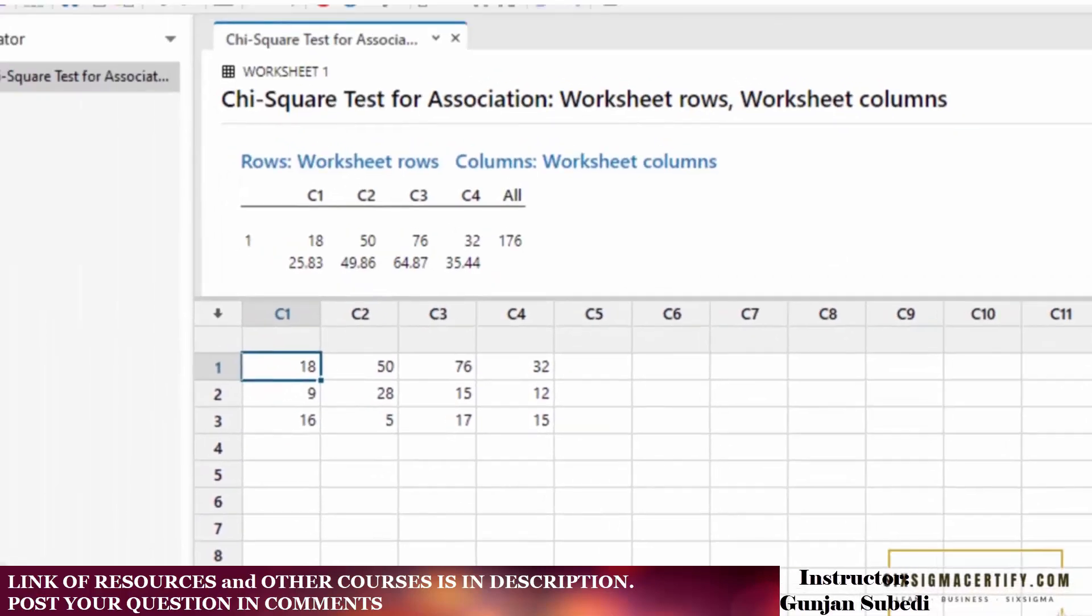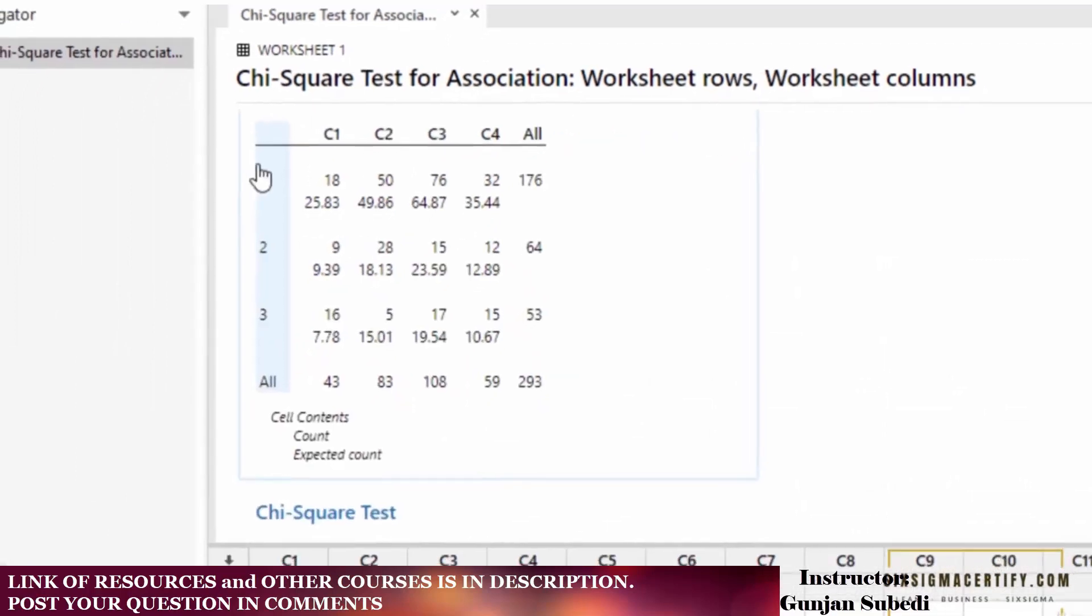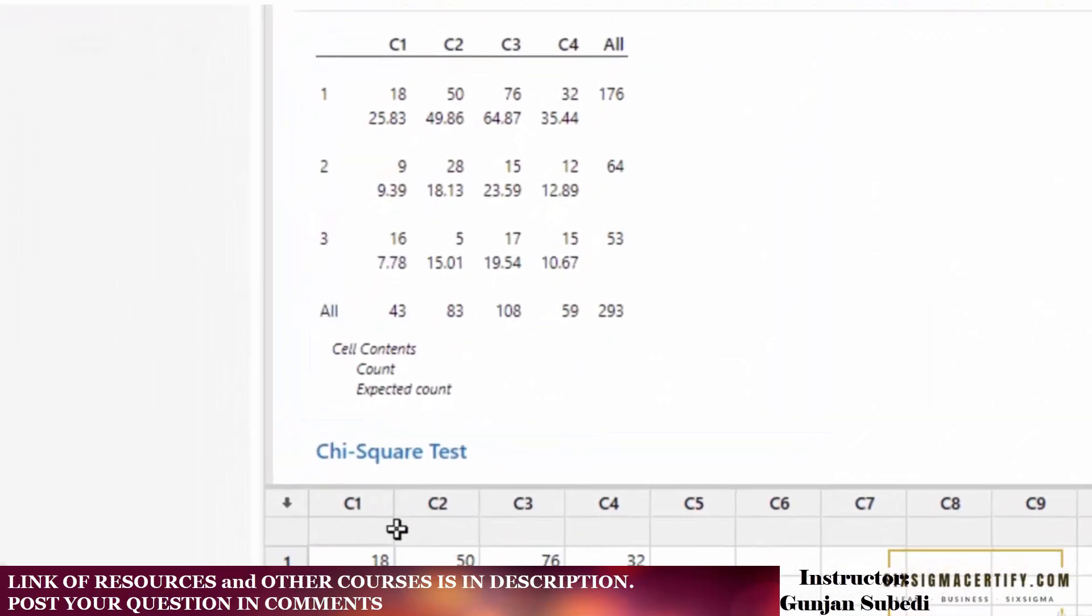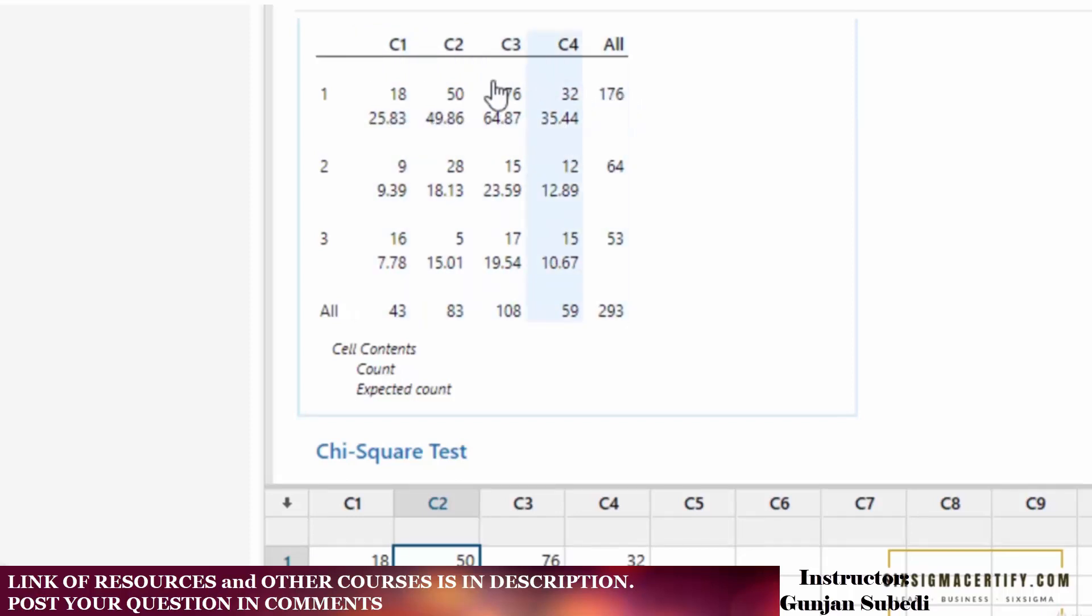Now here we can see the chi-square test for association for the first kind of outcome. We see the same data that we had entered: 18, 50, 76, and 32. The numbers below these data are the expected values, and this is the sum.